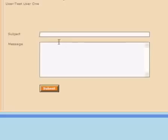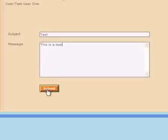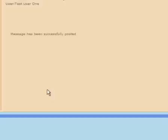This functionality is intended to send a message to the administrator. So let's send a few messages. Let's start with something simple. Test. This is a test. We'll click submit. This message has been successfully posted. Great.